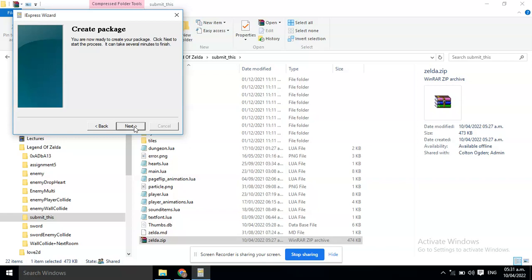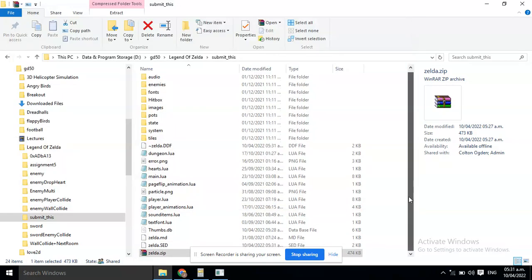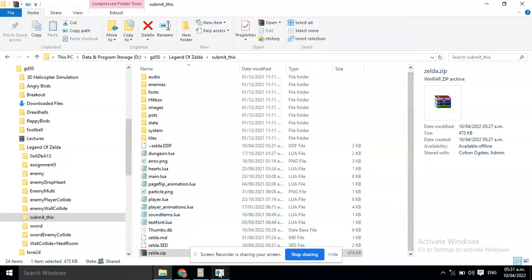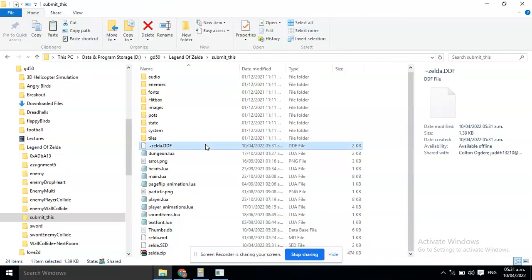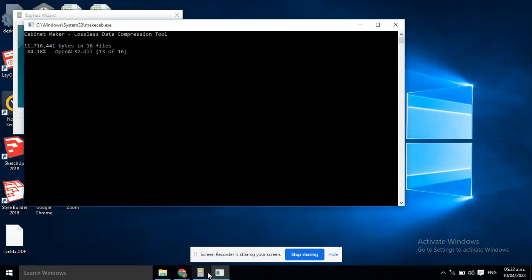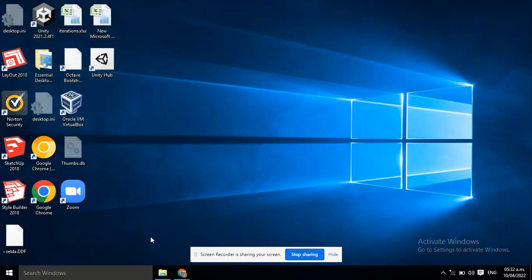And, now you're ready to create the package. Click Next. Now the package has been created, click Finish.